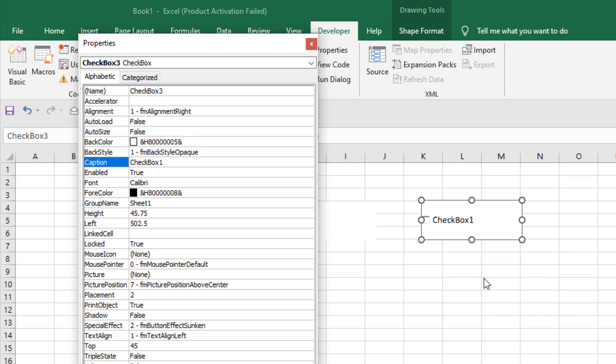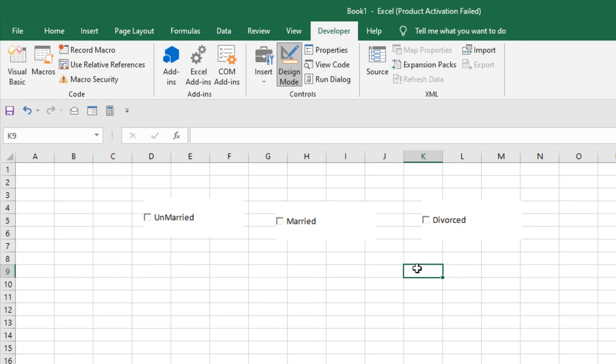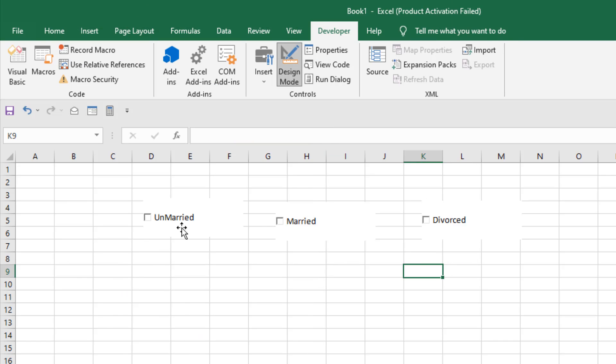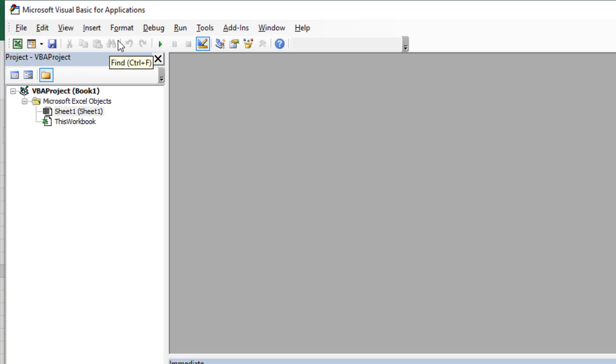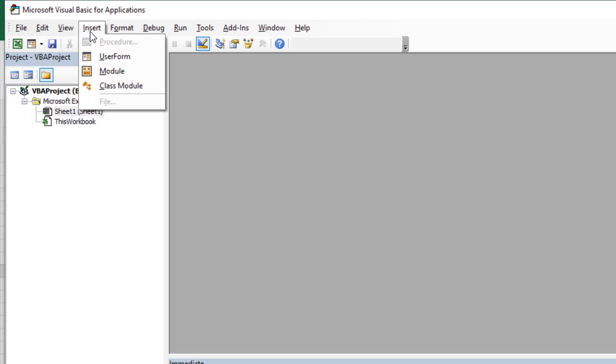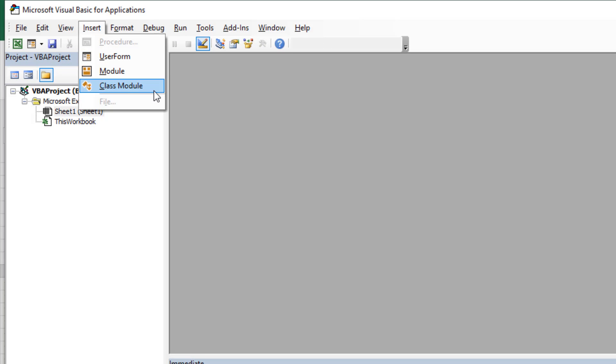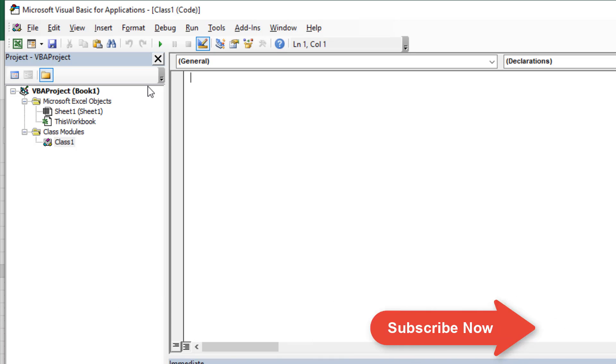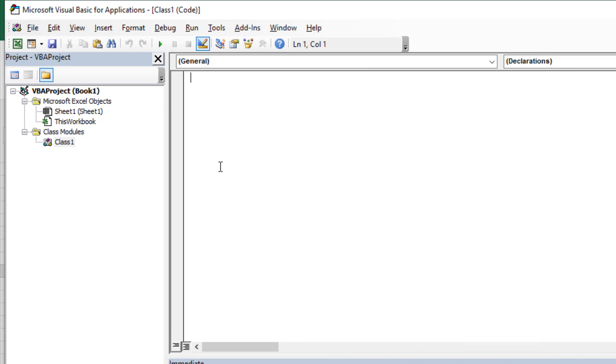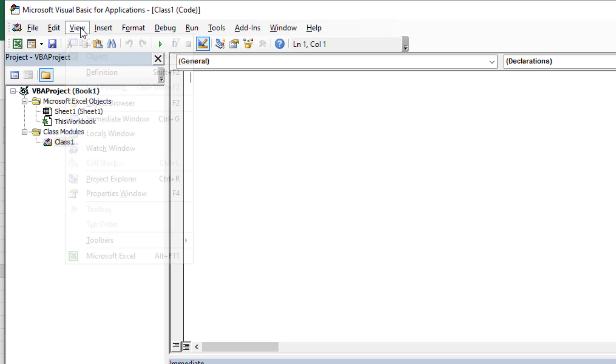Now I'm going to create a group for these checkboxes. I'm going to click on Visual Basic, then Insert, and then create Class Module. Now before writing any code in the class module, I'm going to change the name of this class module. Click on View and here select Properties Window.